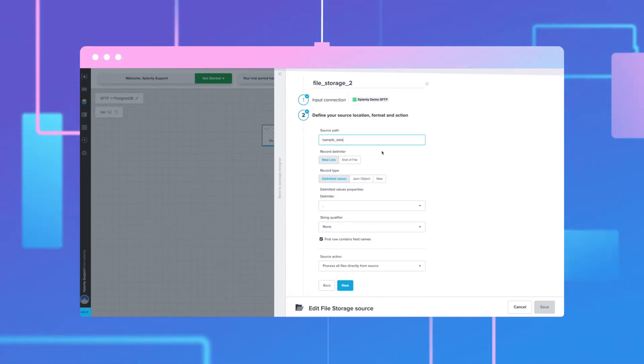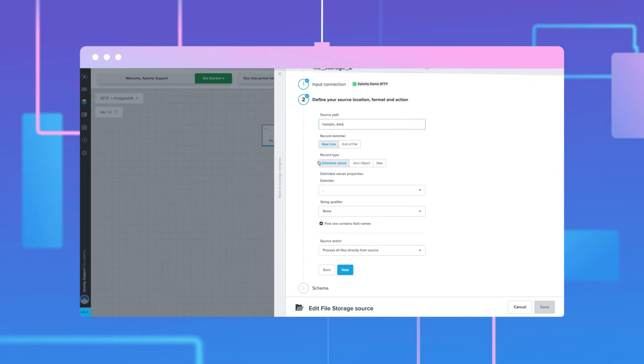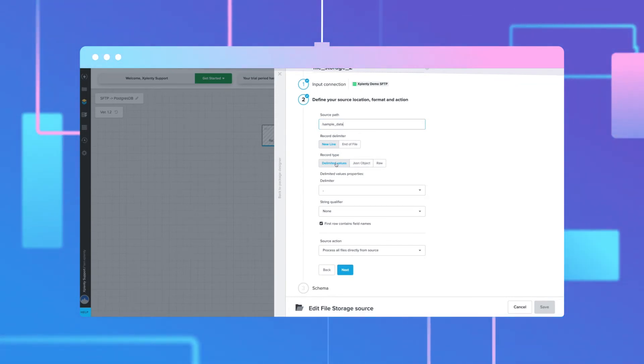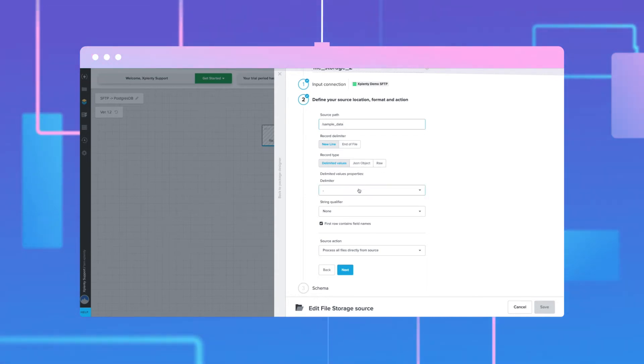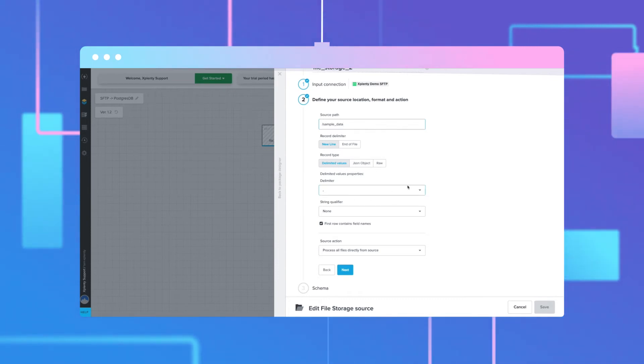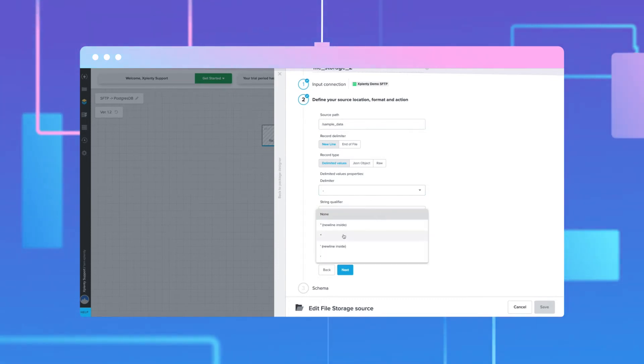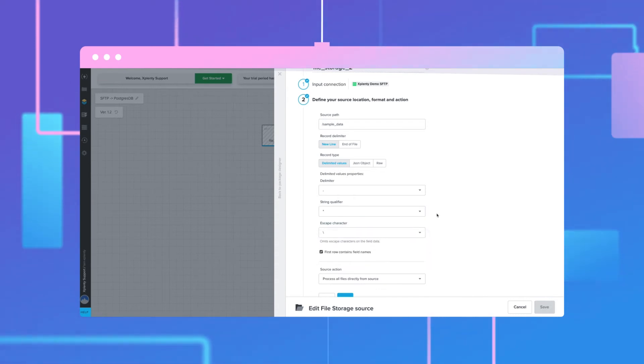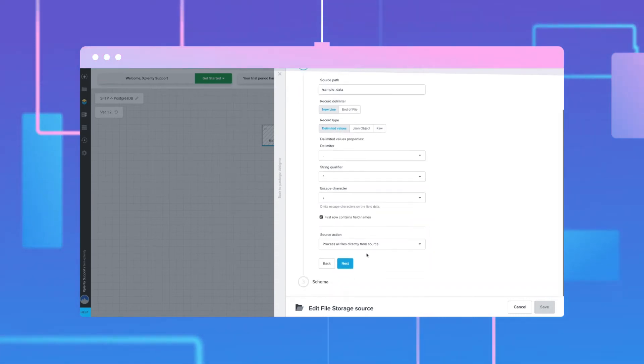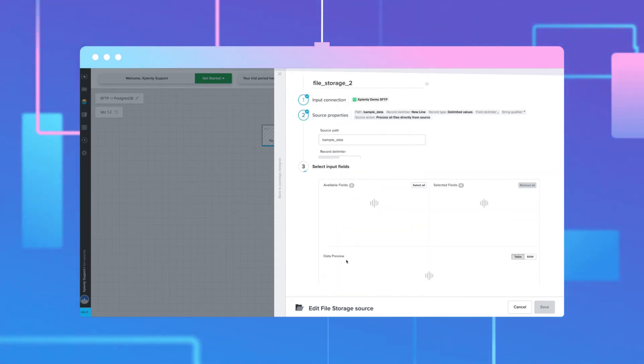We will then choose from three different types of files: delimited, JSON object, and raw files. Then select a delimiter, a string qualifier, and an escape character.